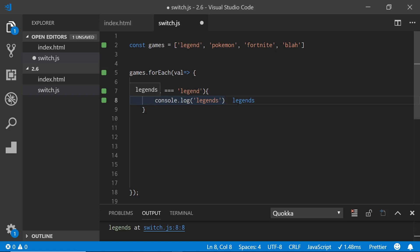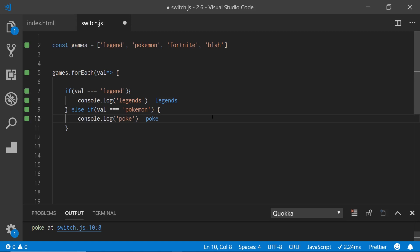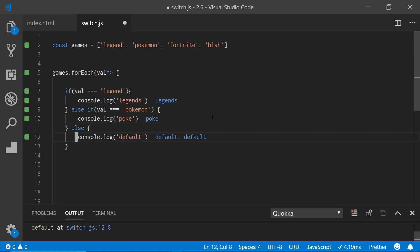I'm using a plugin called Quokka, which makes it really useful when doing demos to see exactly what's happening. We can also do else-ifs: if the value equals Pokemon, then console log poke. And then if it's neither one of those, we have a default statement. So you can see it would print out legends, print out pokey, and then print out default, default. But this isn't very succinct — there's a much better way to do this.